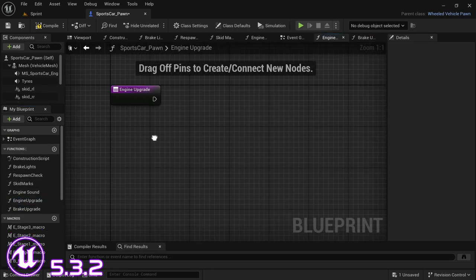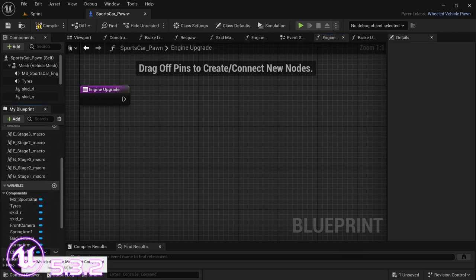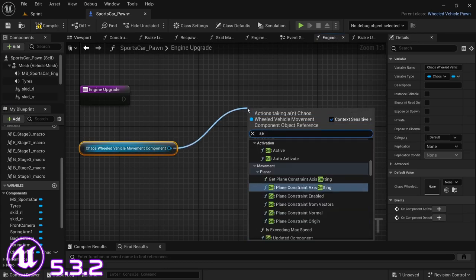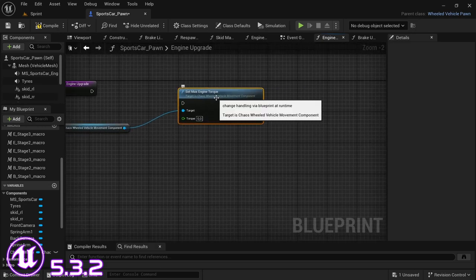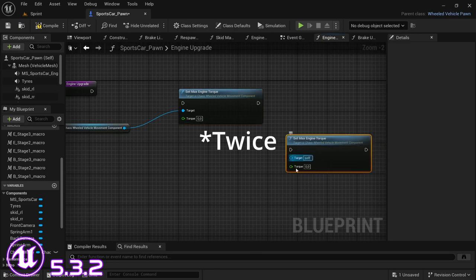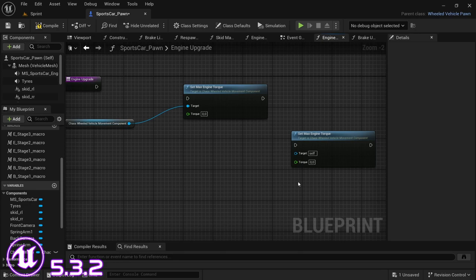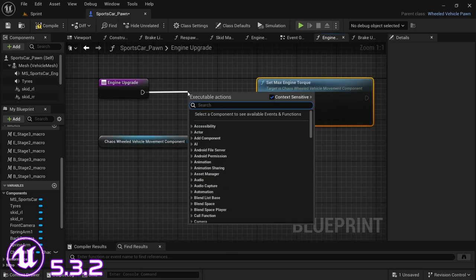We're going to start with the engine upgrade first since it's a little bit easier. From the components tab in the variables, drag in the chaos wheeled vehicle movement component - hold Ctrl and drag it in. From here we're going to look for 'set max engine torque' and duplicate this three times. By default the sports car's max torque is 750, so we're going to upgrade that three times ending up at 800, 850, and 900 Newton meters. From the upgrade, drag off and look for a branch node.